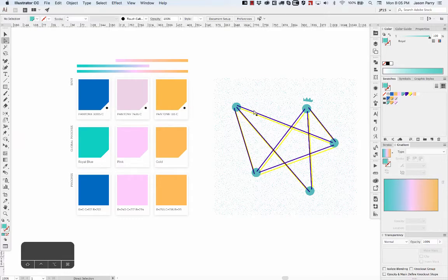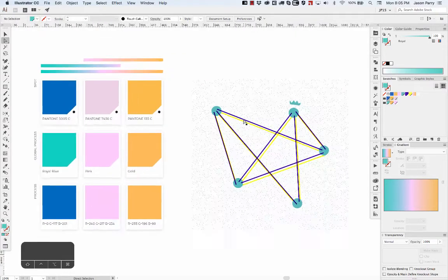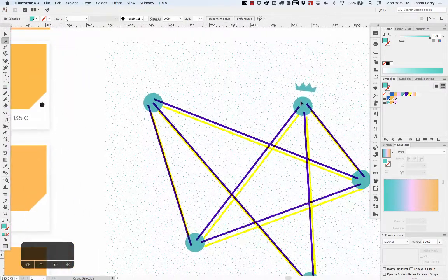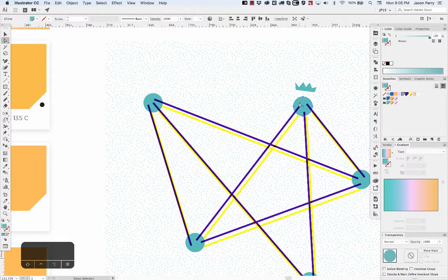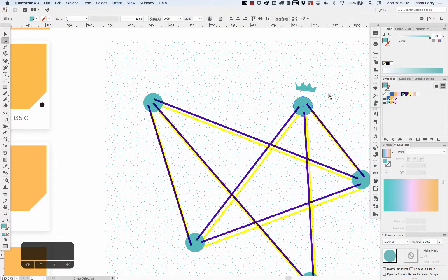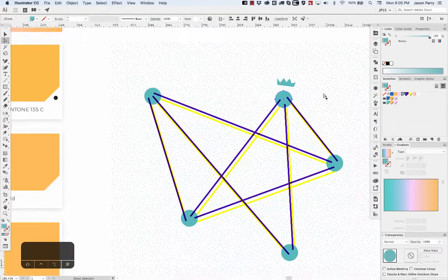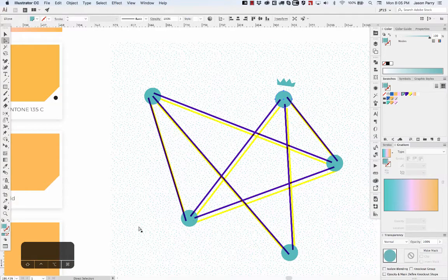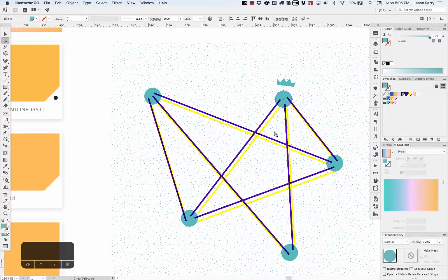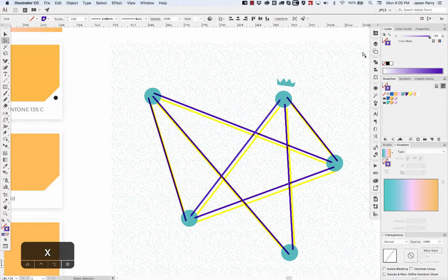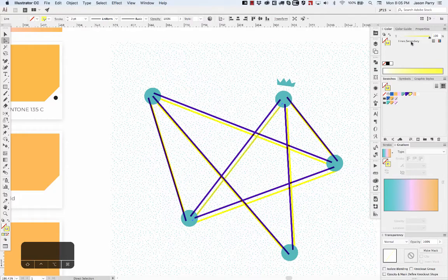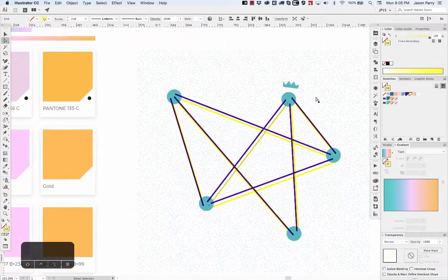The other way you can use these global colors is, using this illustration I made, rather than saying this is turquoise, I just named it 'nodes.' Each one of these nodes, I don't know what color I want but I know that I want them all the same color. Same with these lines - this line is named lines.main, and the color swatch applied to that line.